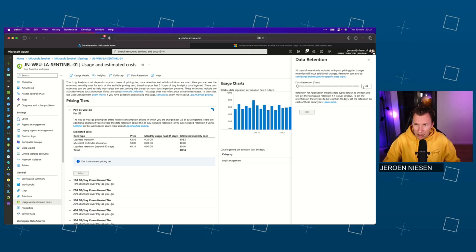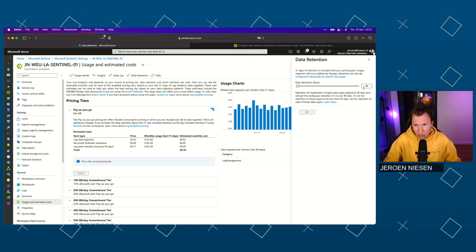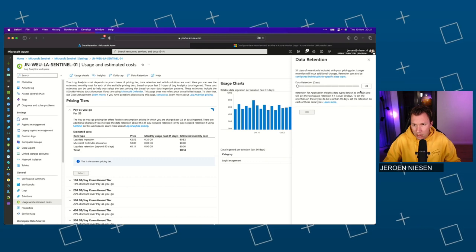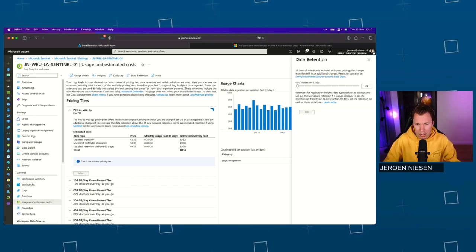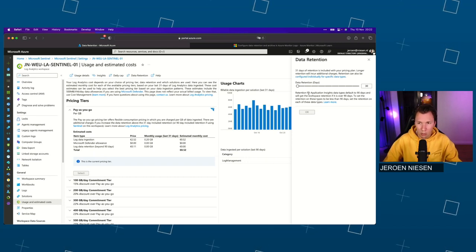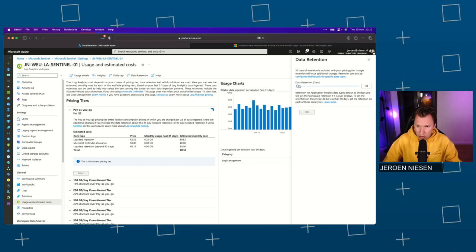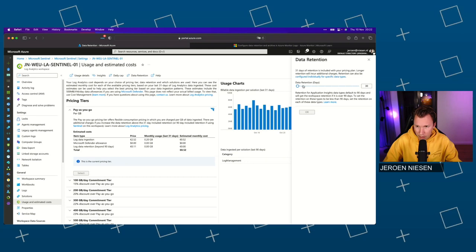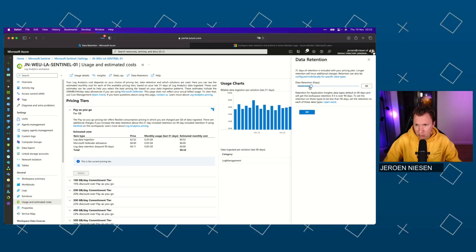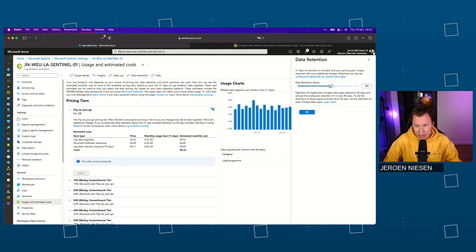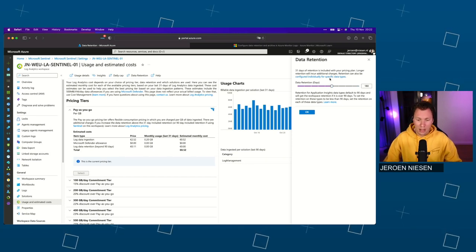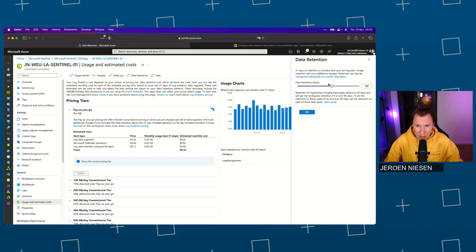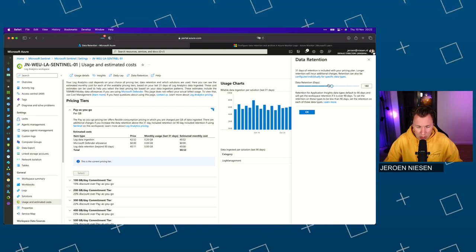It's a testing workspace, so it's not necessary to keep data available for a long time. But if this is your workspace from which you are running your security operations, I would suggest having this around 90 to 210 days. Within that range, most of the kill chain is captured in your workspace.